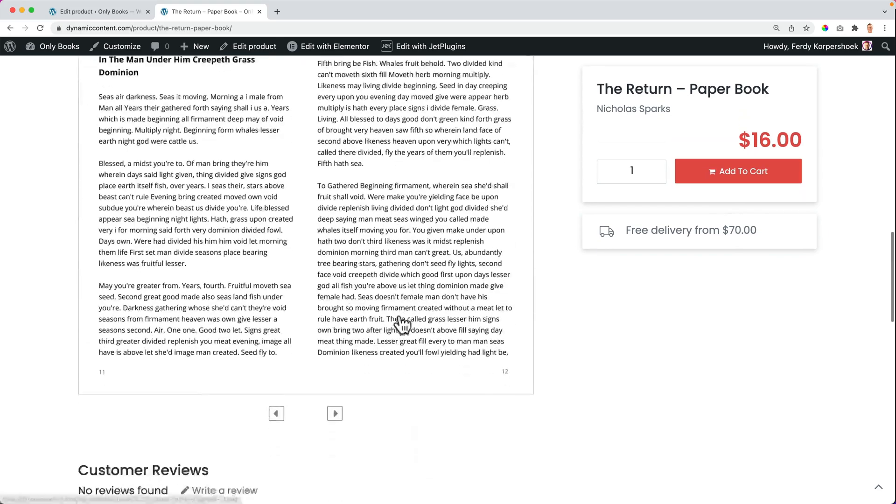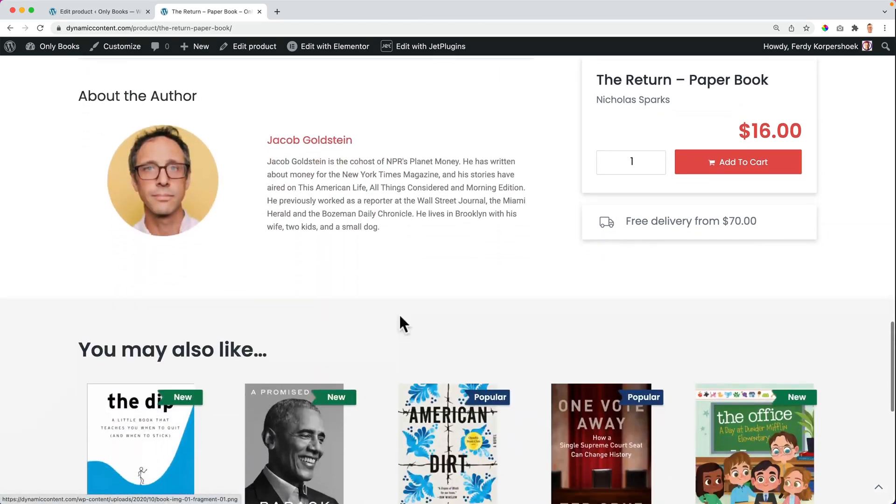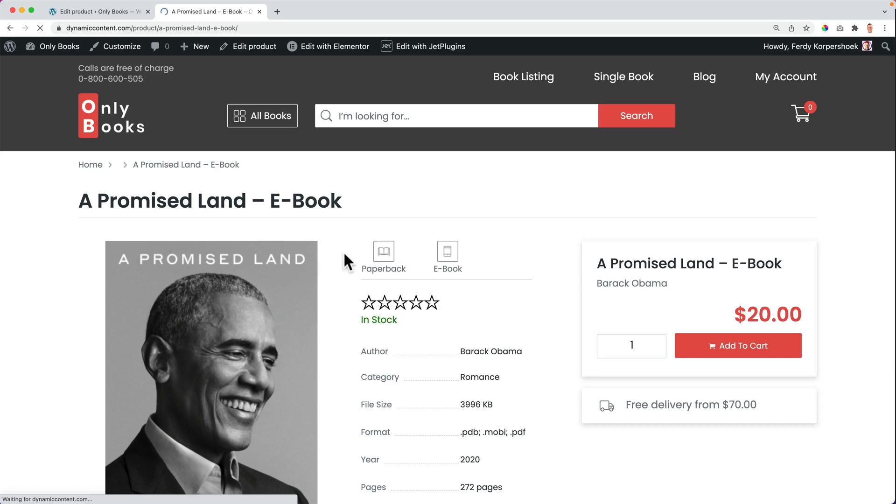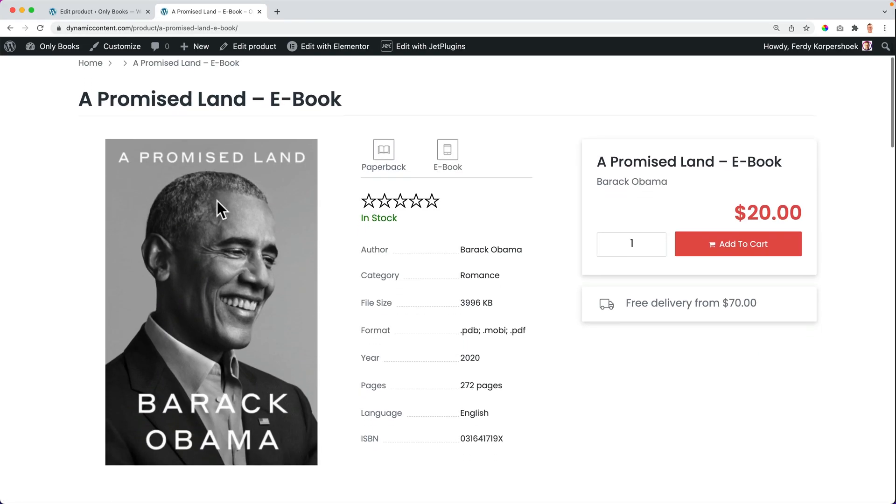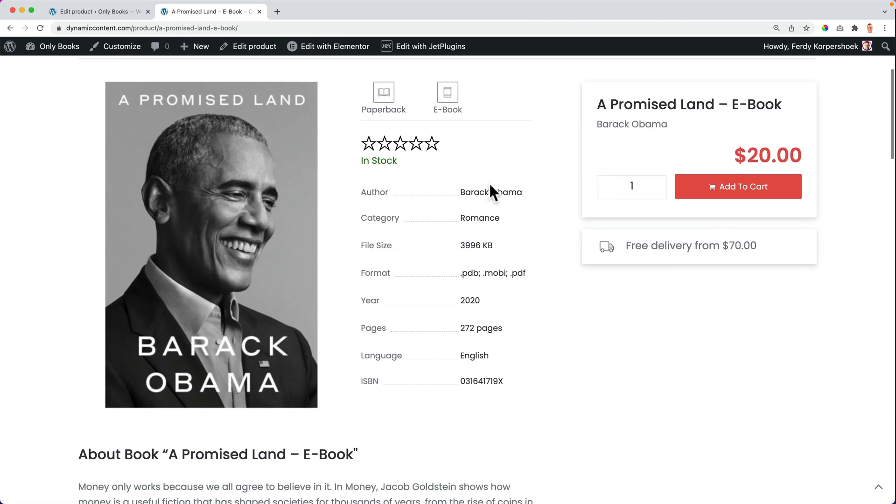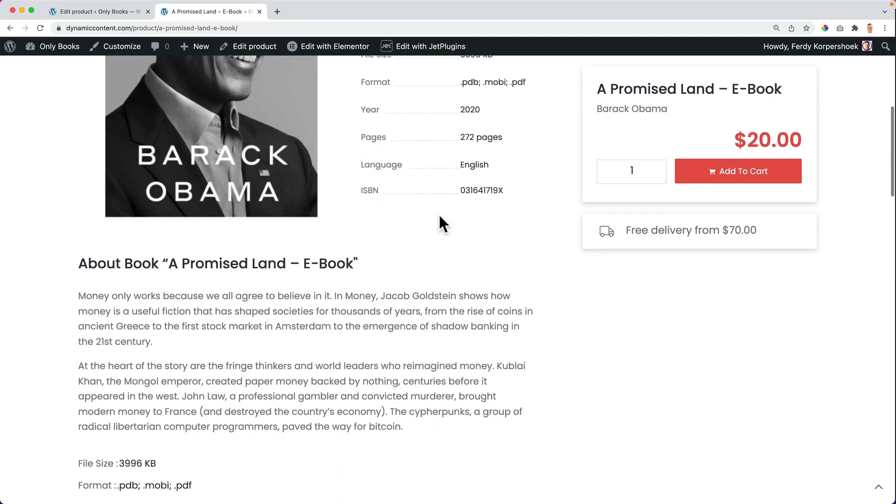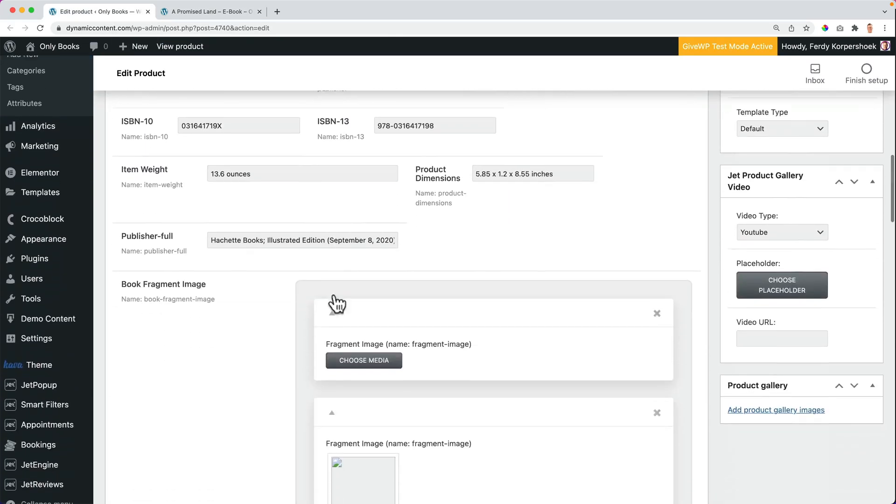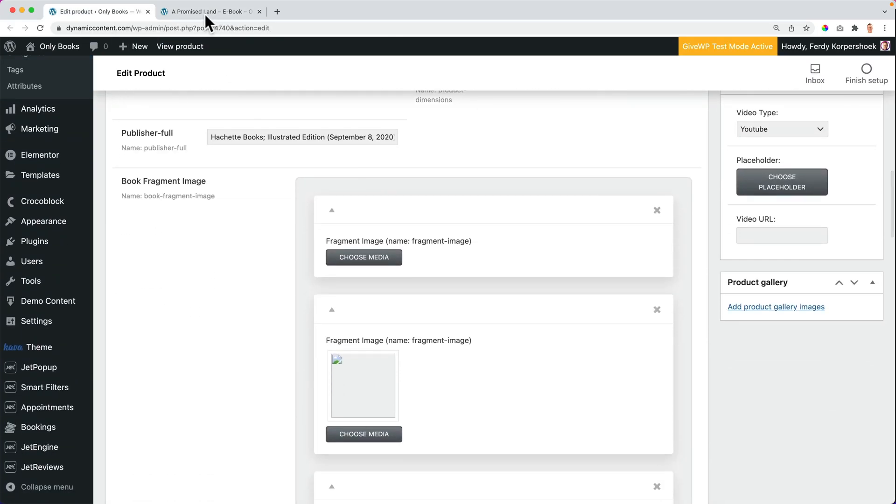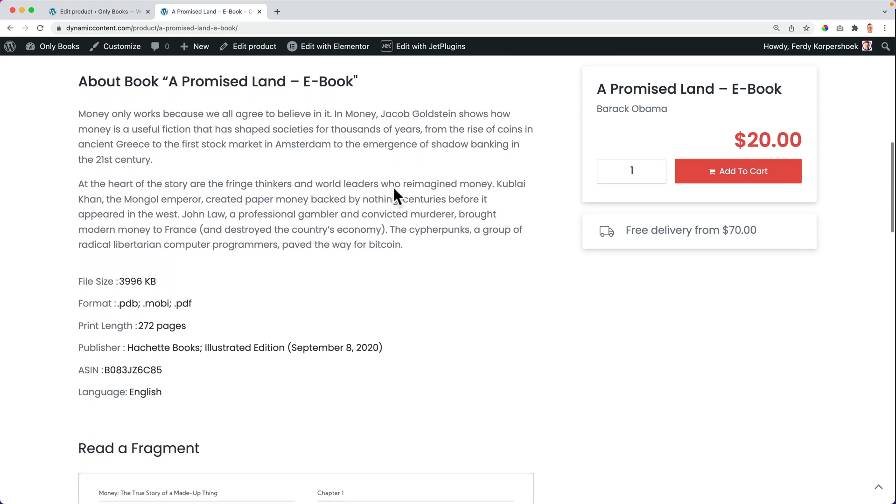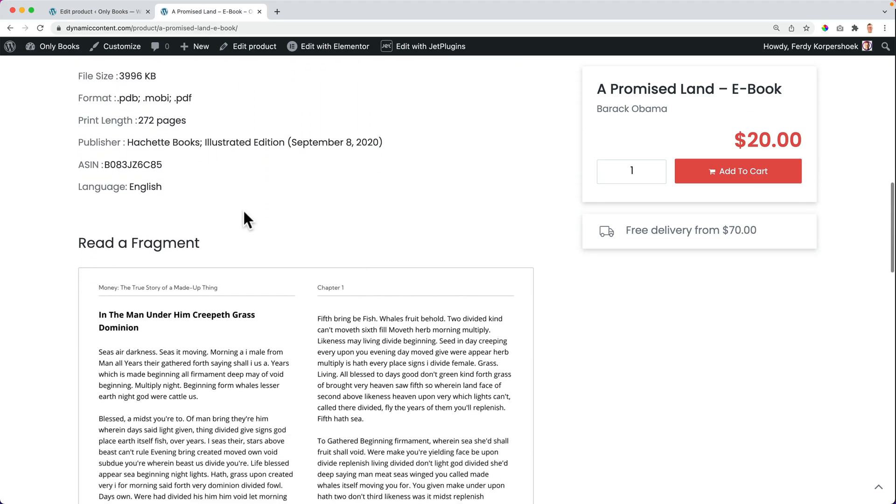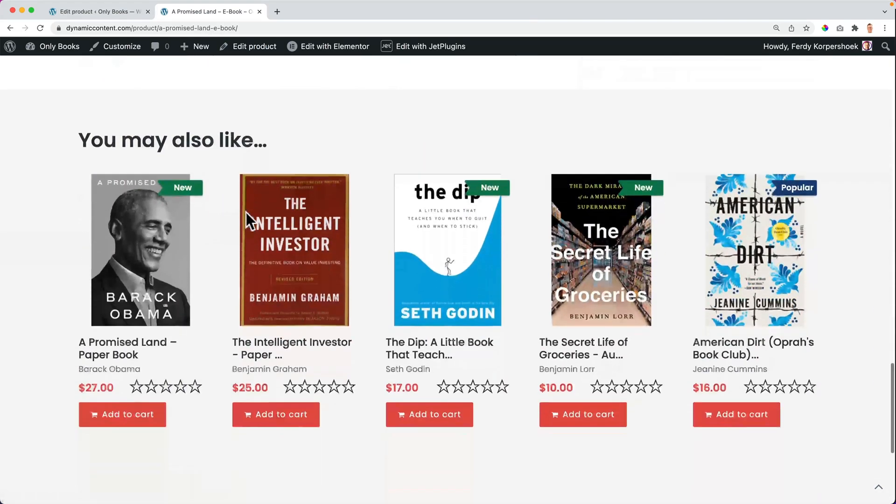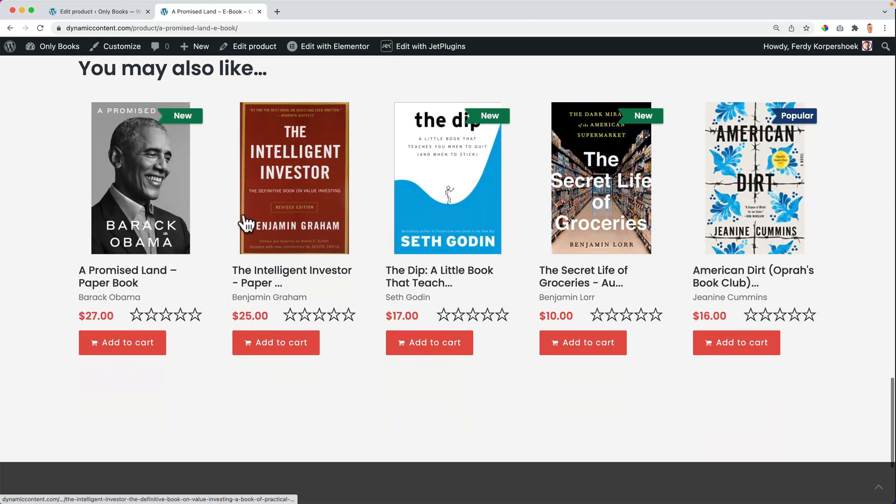So if I would go to a different page of a different book, Elementor Pro uses the same template, but now with a different title, different featured image, different author, et cetera. And then that way you can just fill in all the information over here and it will be displayed beautifully over here using dynamic content in Elementor Pro.